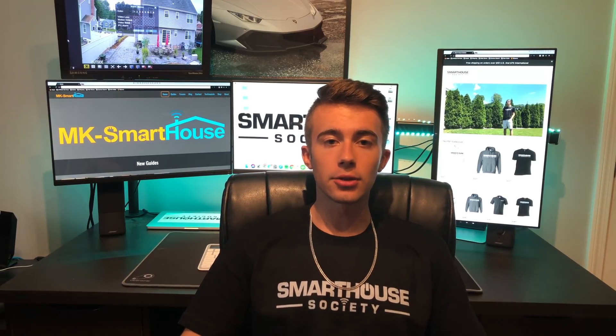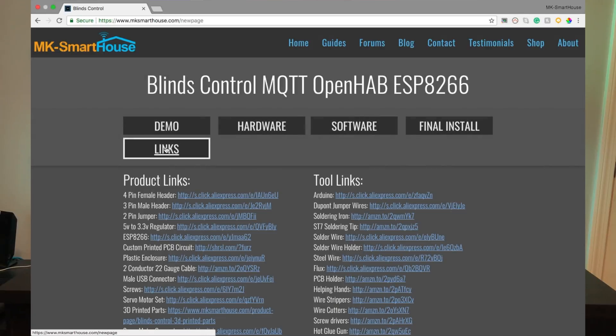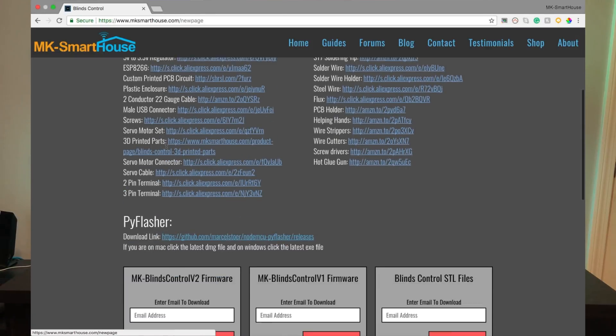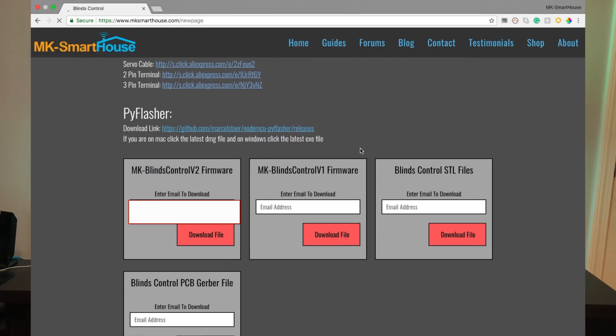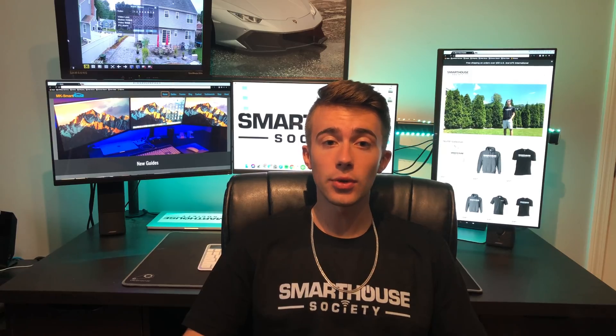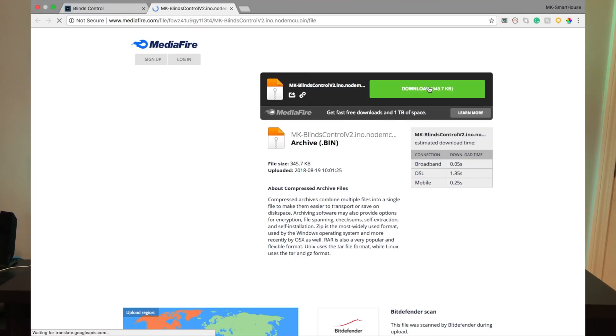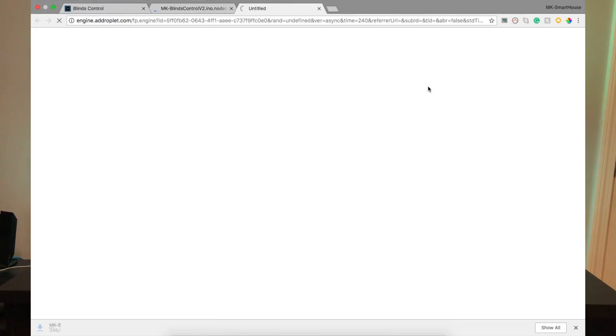First, we have to download the firmware from my website. So go to the links plus downloads page, enter your email, and press download file. I require an email so that way if I make a new firmware, I will send you an email letting you know there's a new one available. Then click on the link to go to the download and press the green download button.